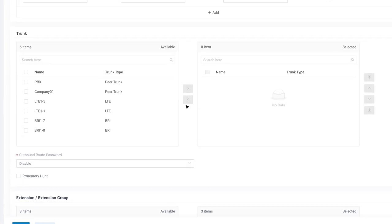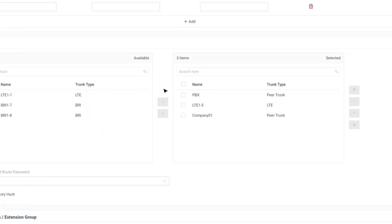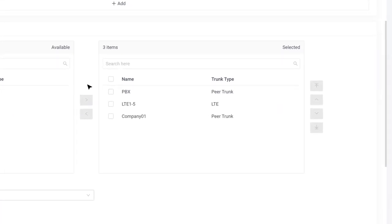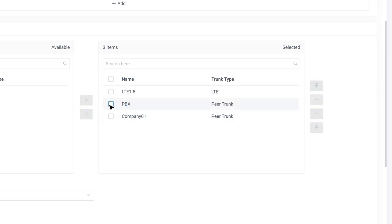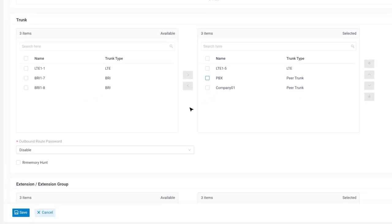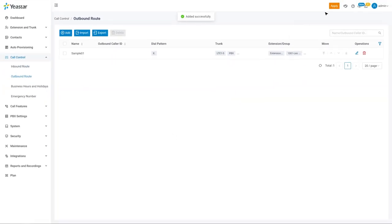As well as trunks for sending outgoing calls. Please note that the system will route out the calls starting from the first trunk on the selected list. So we can change the priority if necessary. And now, we've built a very basic outbound route. After clicking save and apply, those extension users who are selected can make outgoing calls directly.